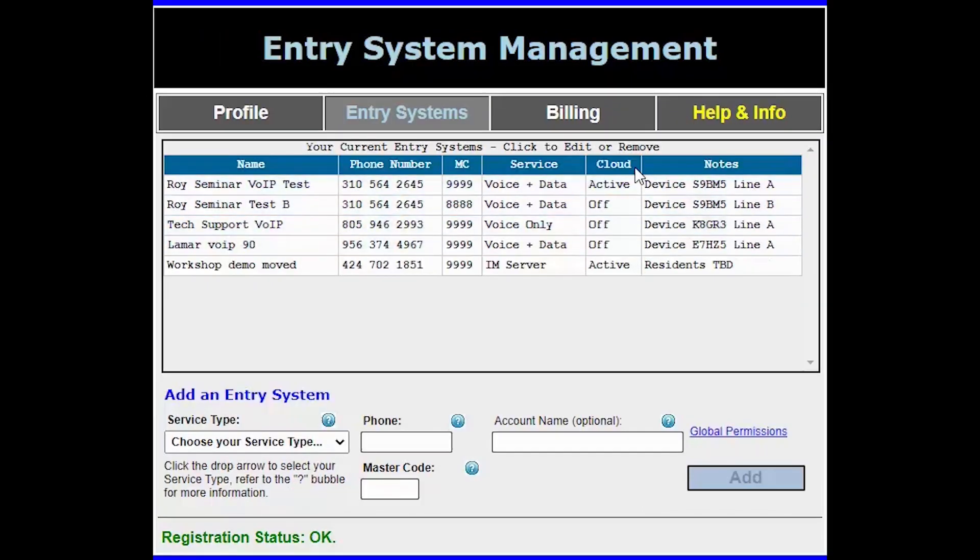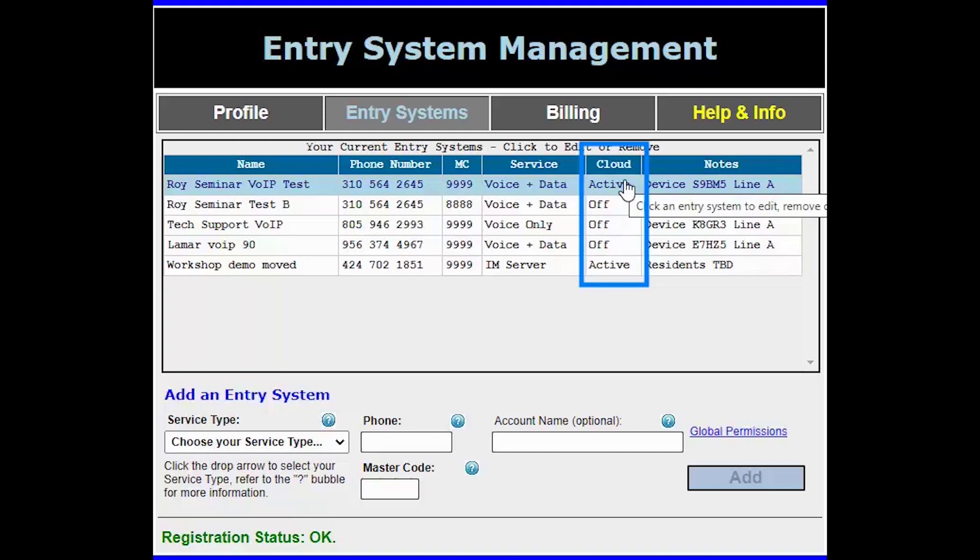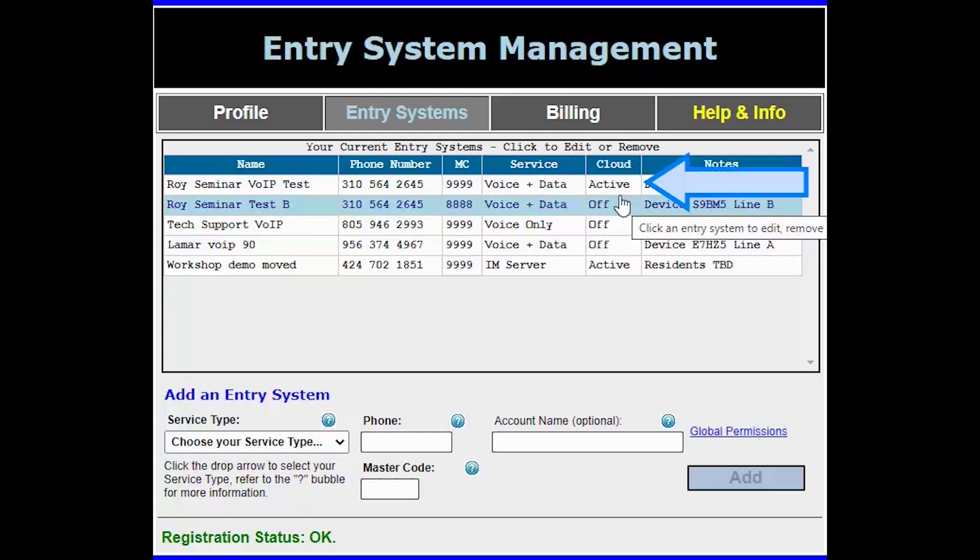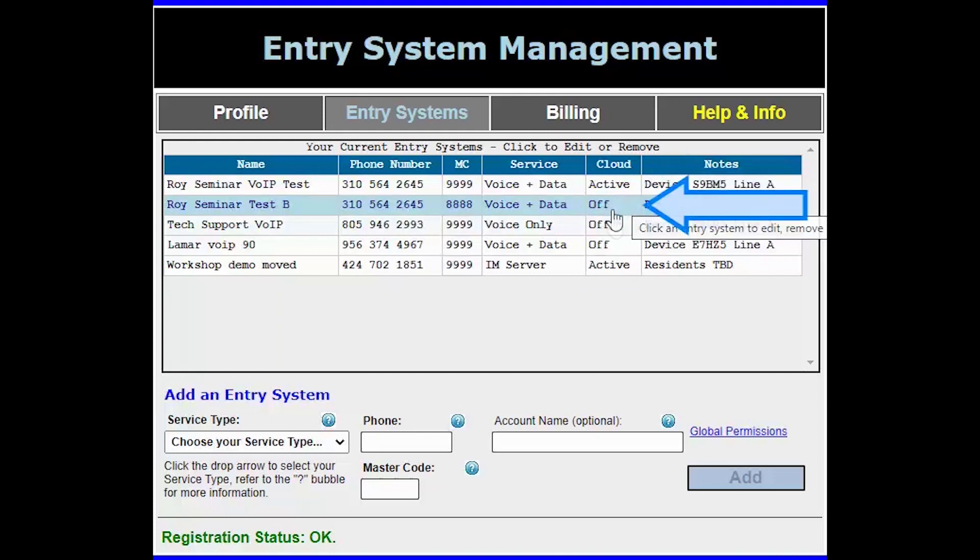Now on the entry systems page you will see a new column labeled cloud. If your system is on the DKS cloud it will say active. If your system has not yet been activated for the cloud service it will say off.